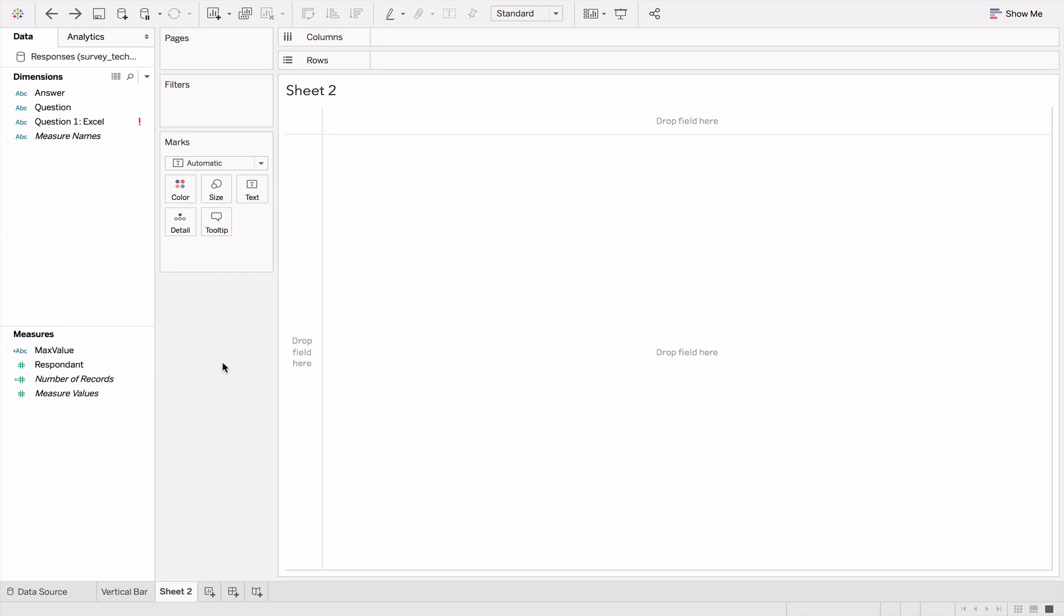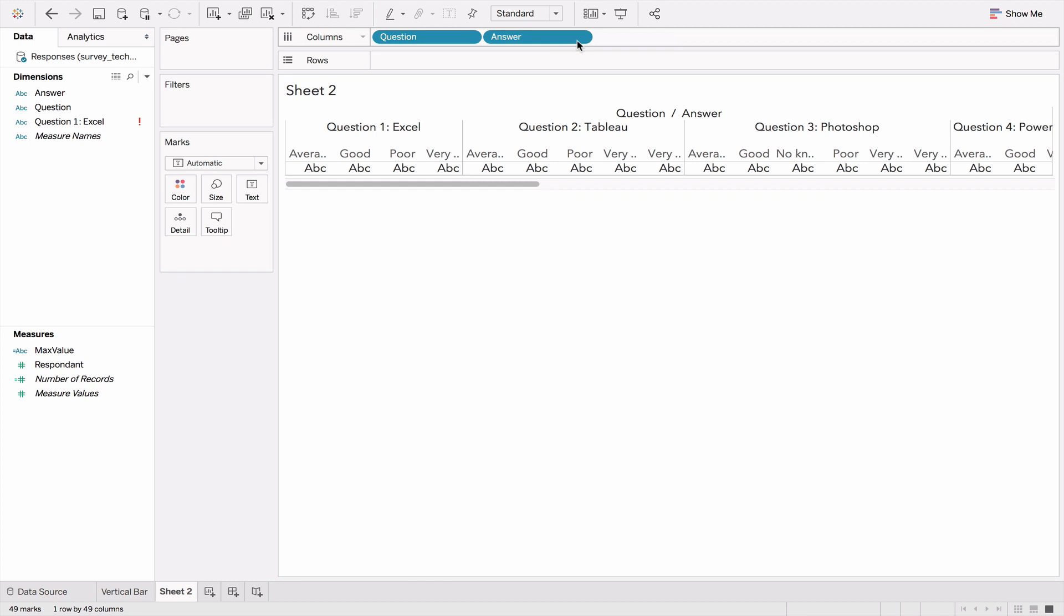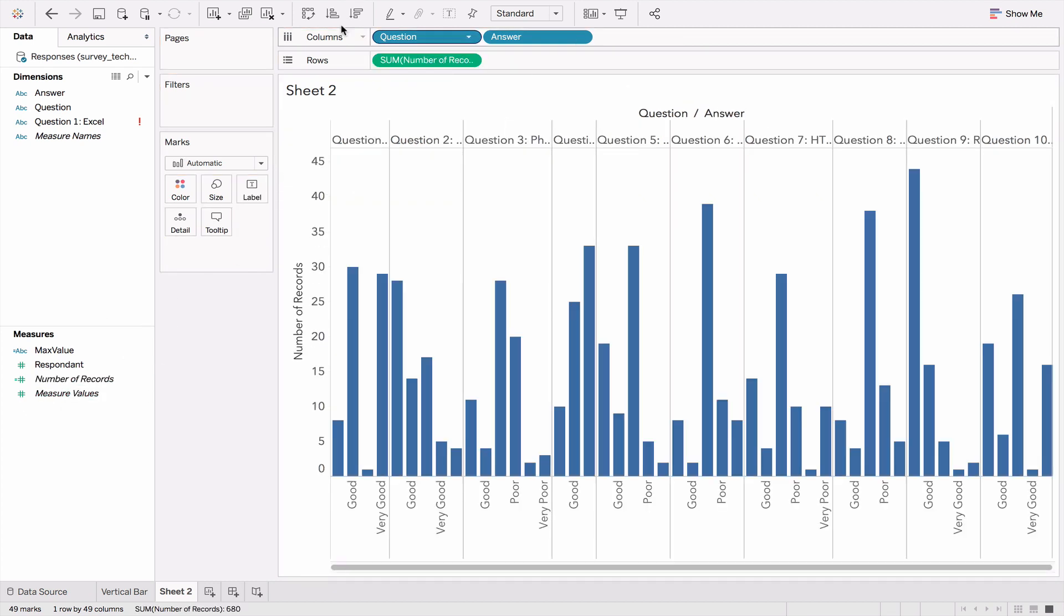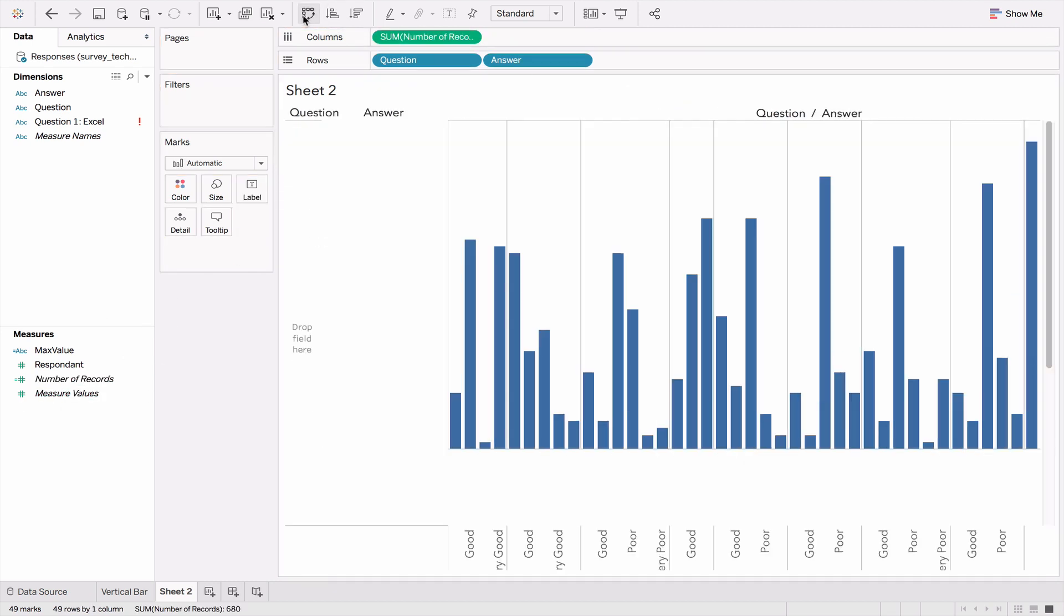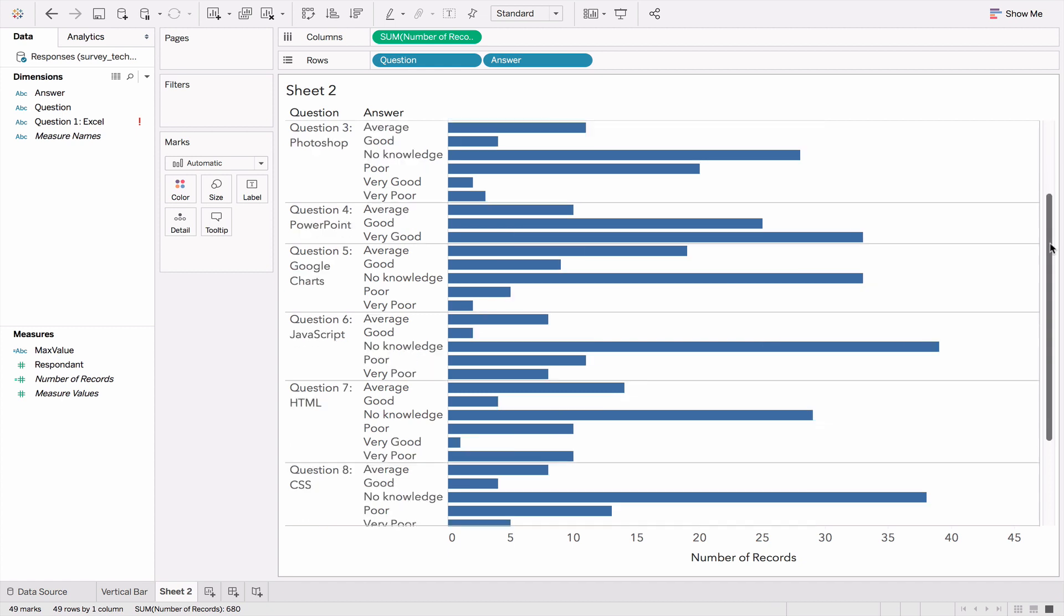Let's create a simple horizontal bar chart that will show each question with its answers. We choose the question and drag it to columns, choose the answer and drag that also to columns. We take the number of records and move that to rows, then rotate the axis. Here we have a horizontal bar chart showing the response to each question.